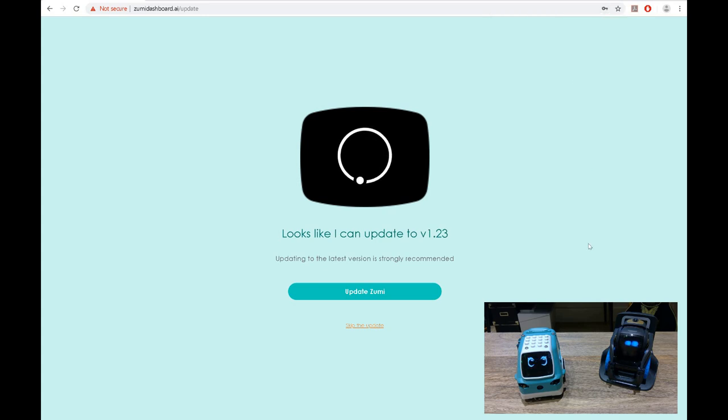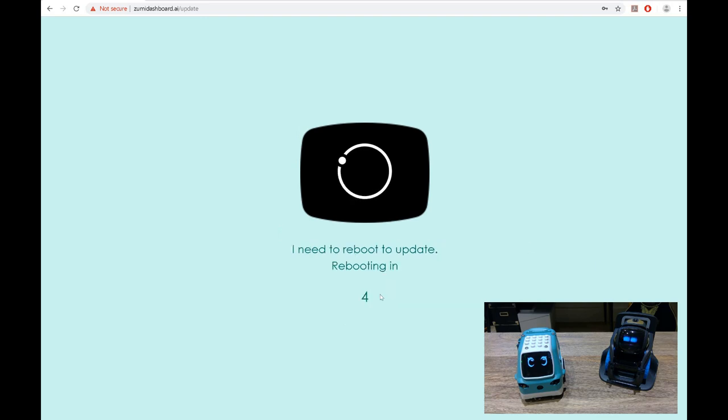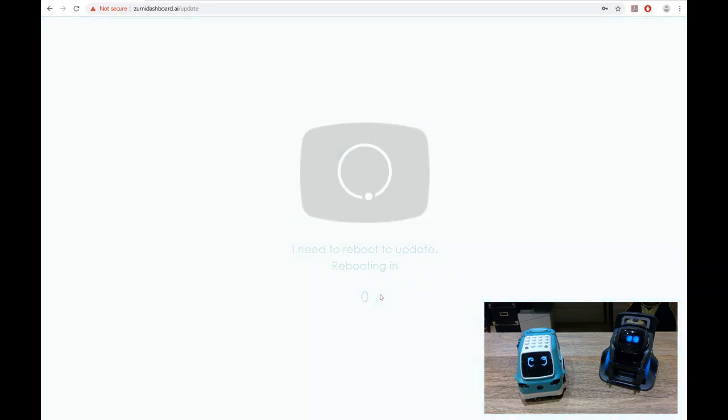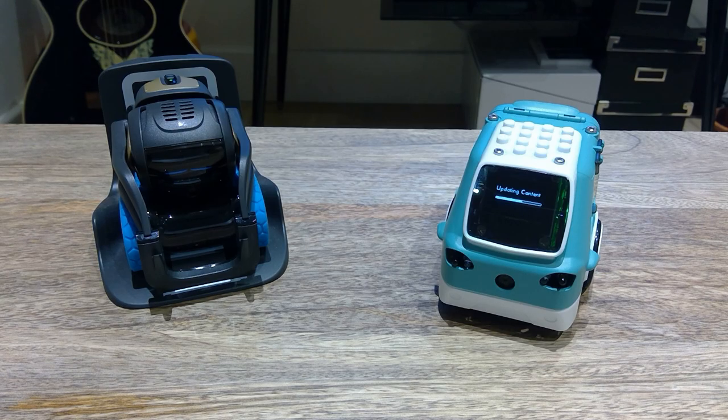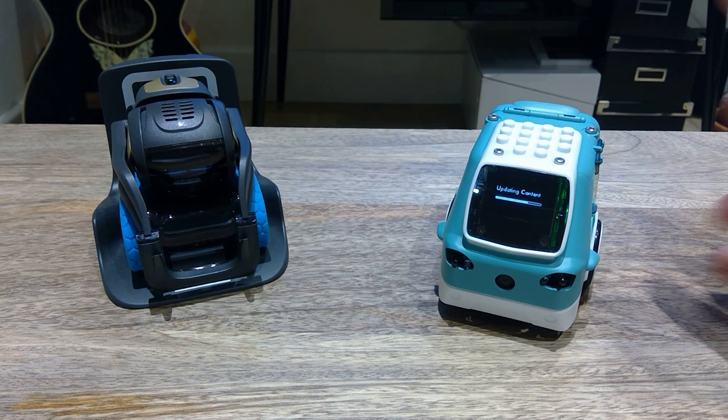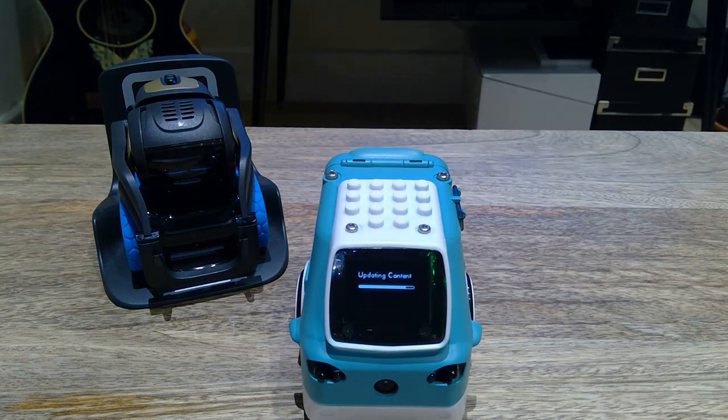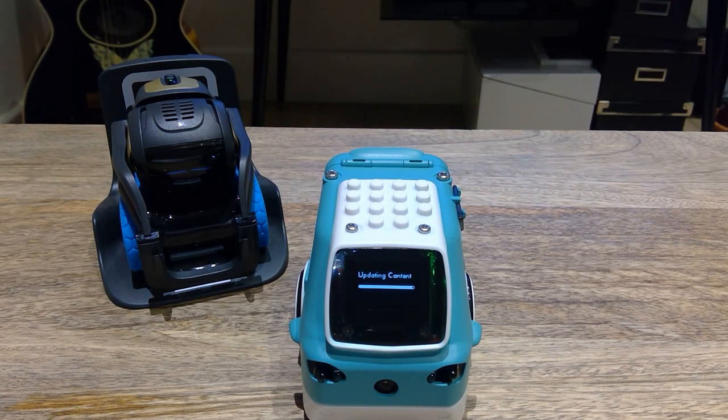To use a router it might not work, but use your hotspot. So let's update Zumi. Okay, so it looks like Zumi is now updating. So let's see what happens after this. I'm going to see the blinking eyes of Zumi.